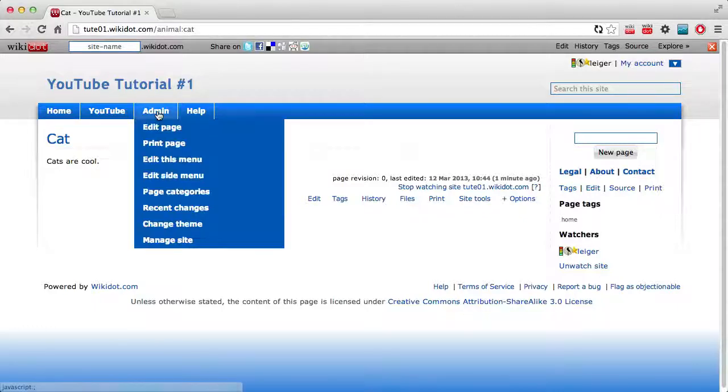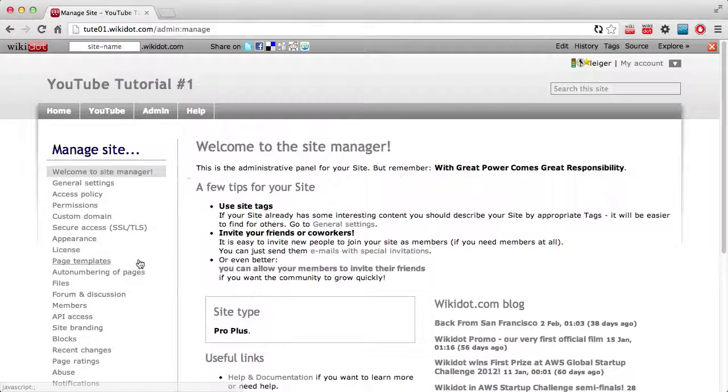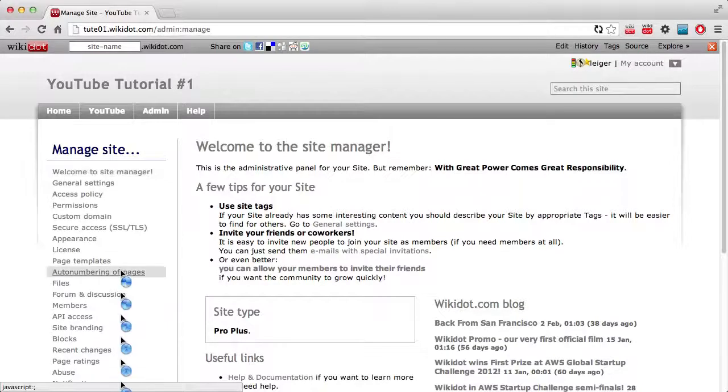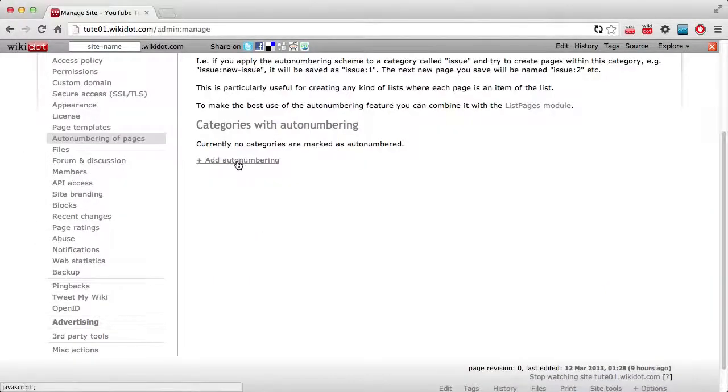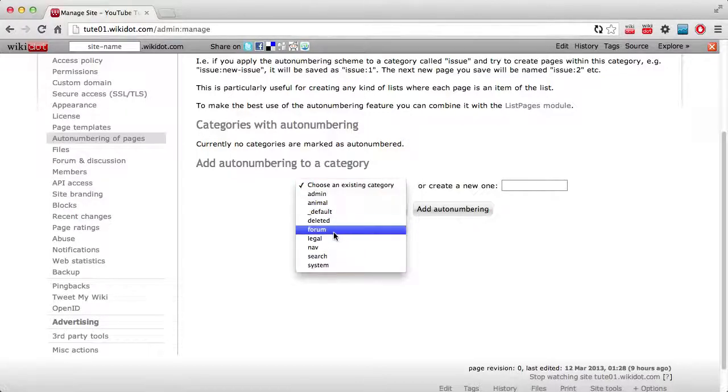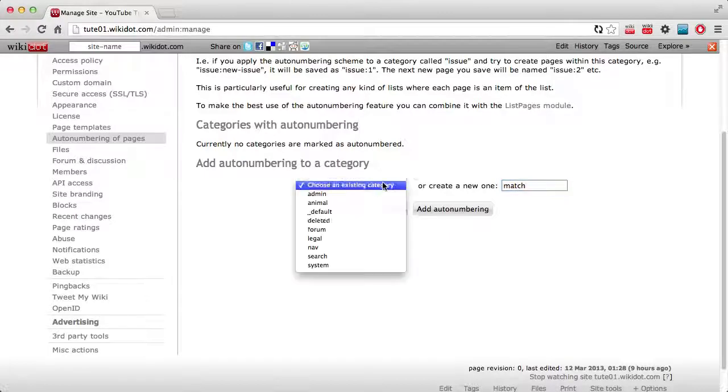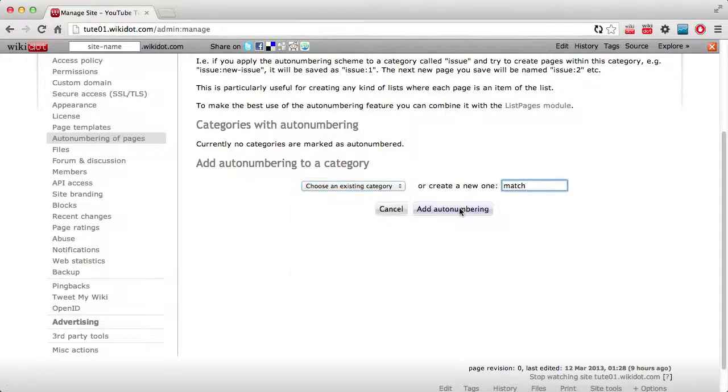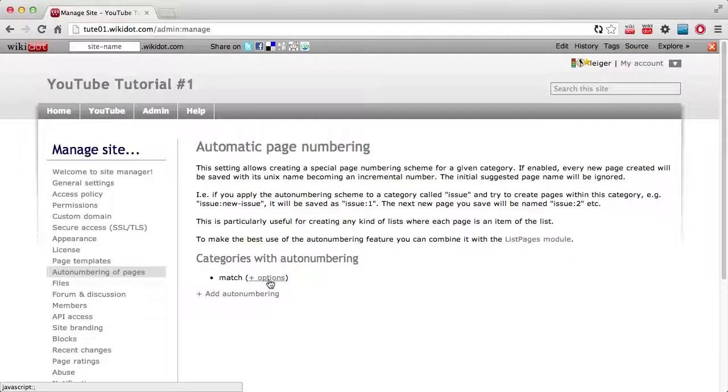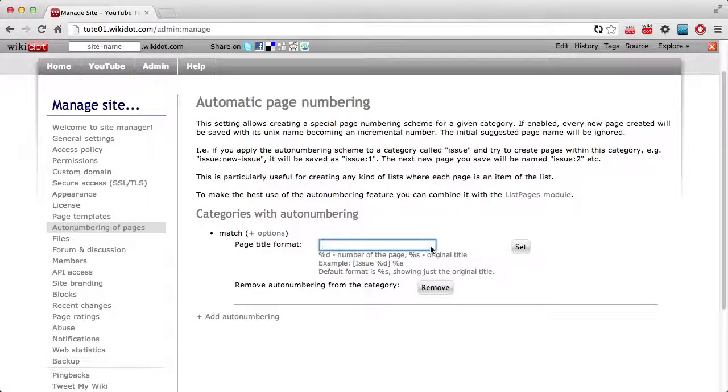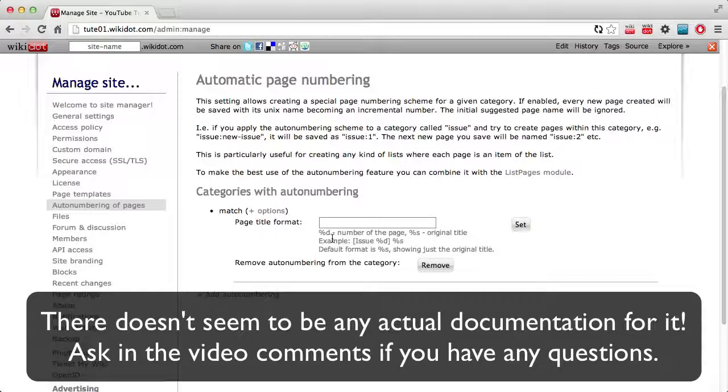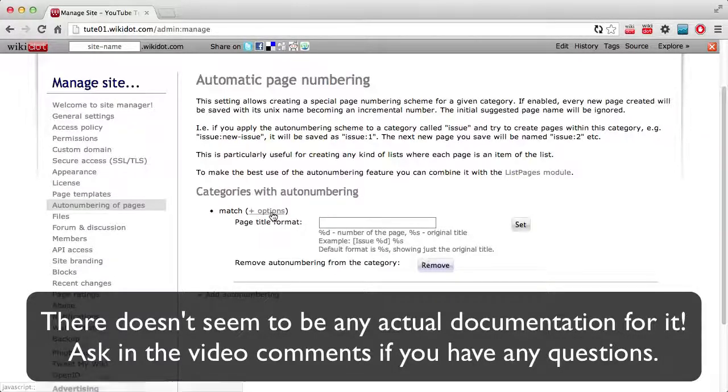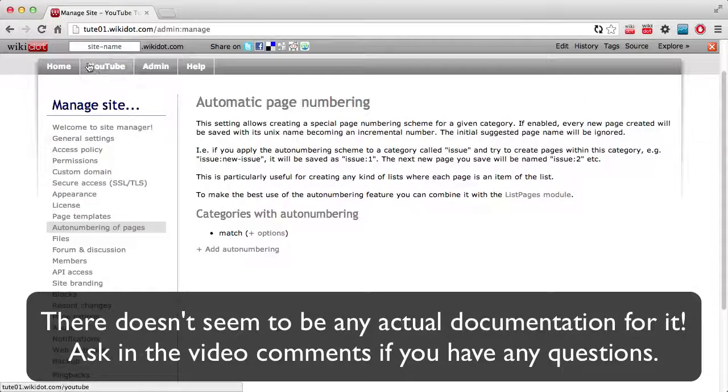If I go into admin and manage site, I'll go down to auto numbering of pages. Add auto numbering. And I want to make a match category for every match that the team plays. Since it doesn't exist yet, I'll create a new one. It will only exist if you've already created a page in that category, which I haven't yet. I've created pages in the animal category instead. Okay, now we can check options. I'll just leave empty for now. You can go into more detail with that in the future or you can check official Wikidot documentation if you'd like help with it. I can cancel this by removing the auto numbering. But for now, I'm just going to leave it active.